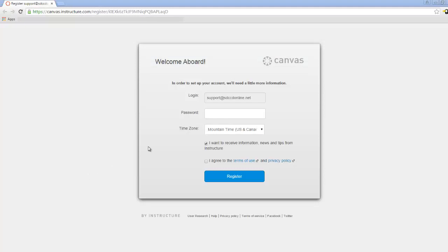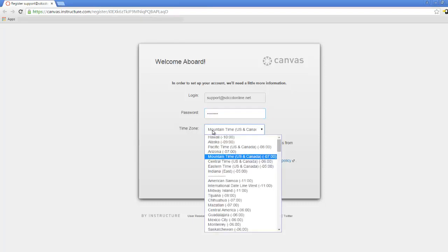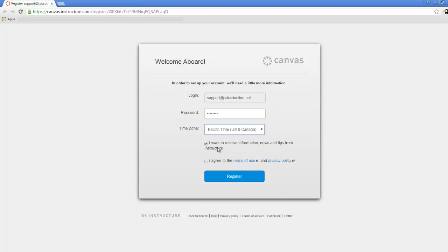And you can see they've asked us to complete a little more information here, so they've confirmed our email address. They're asking us to enter a password that we're going to be using for this account, the time zone for this account, and whether or not you want to receive information from Instructure. Of course, we're agreeing to the Terms and Privacy Policy, and we click the blue Register button.